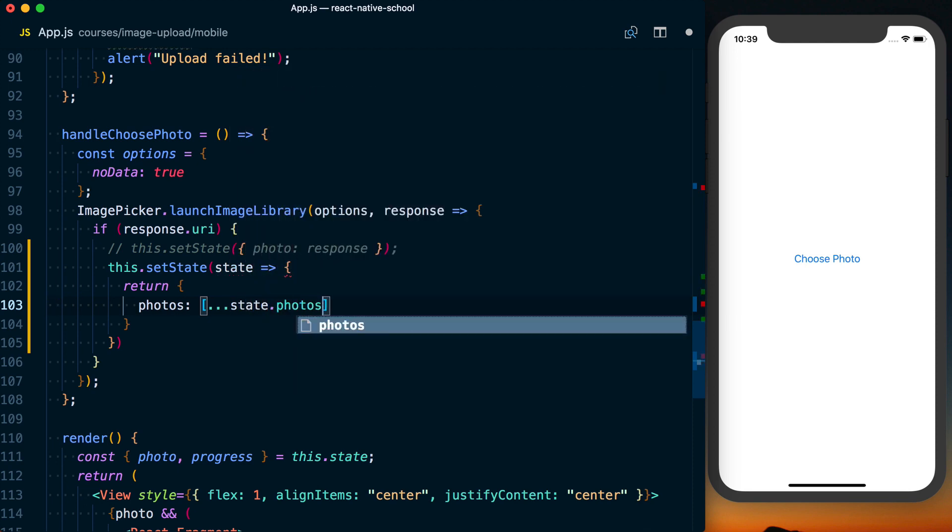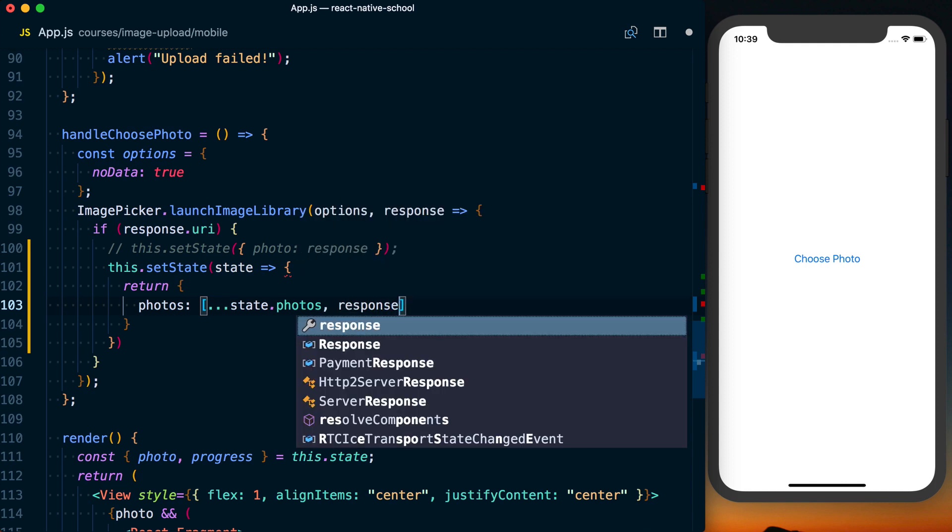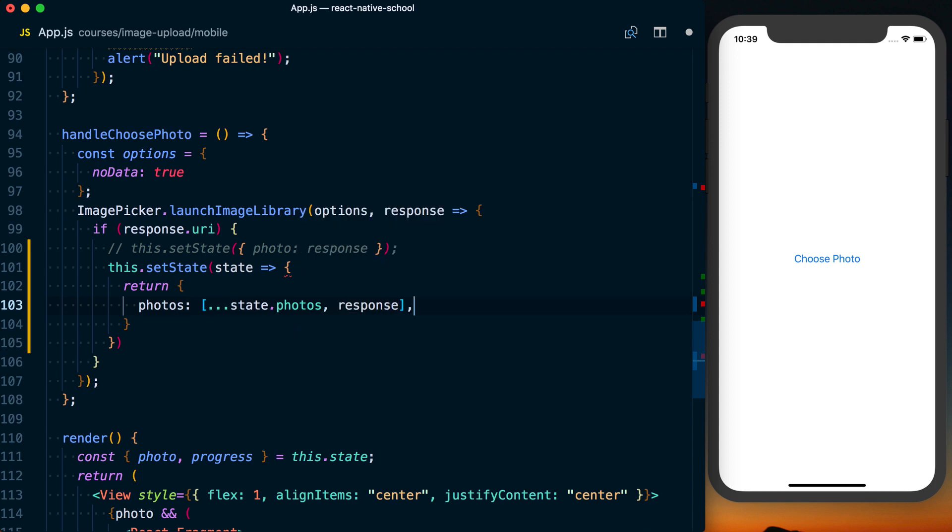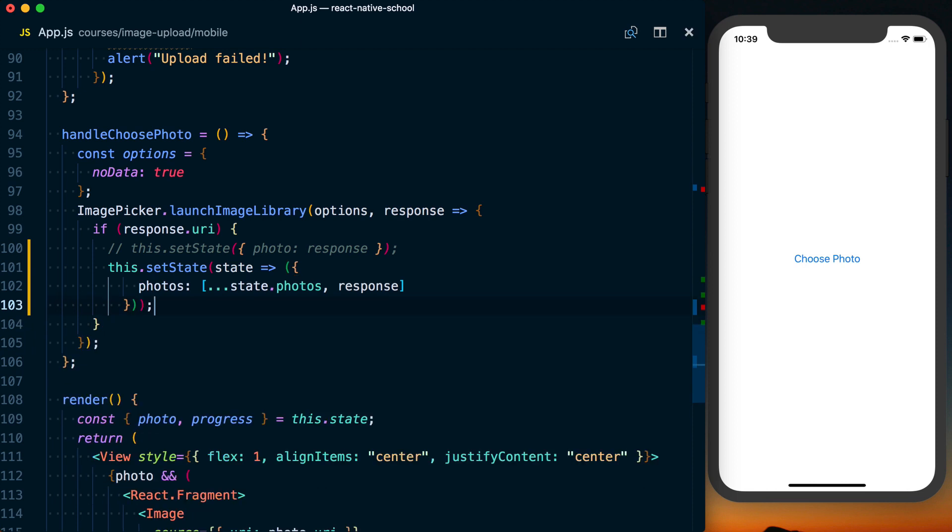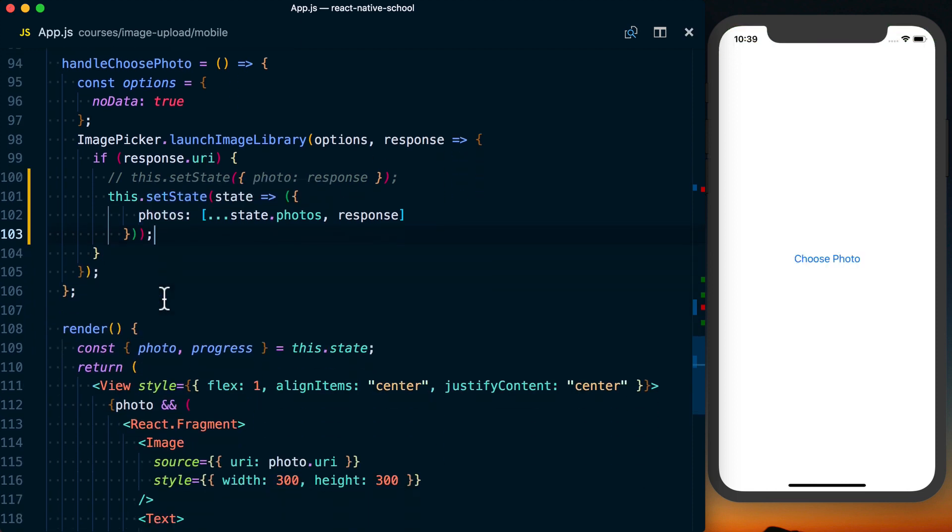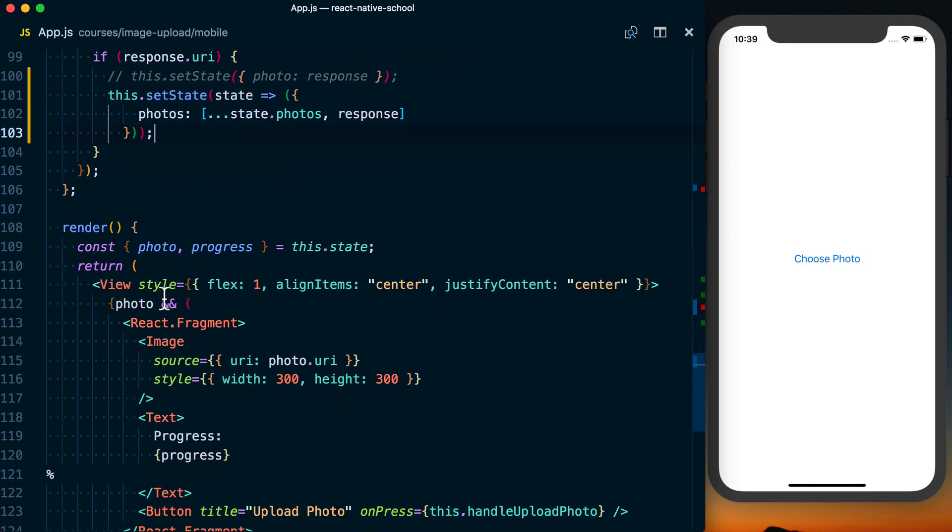We want to destructure the existing state.photos array and then we'll add the new response to that. And that should set this all up correctly. So we've got our photos in there.